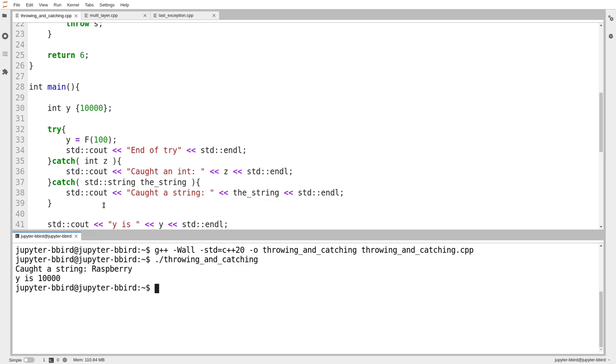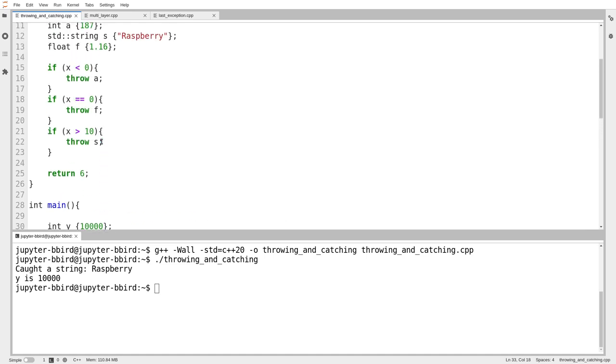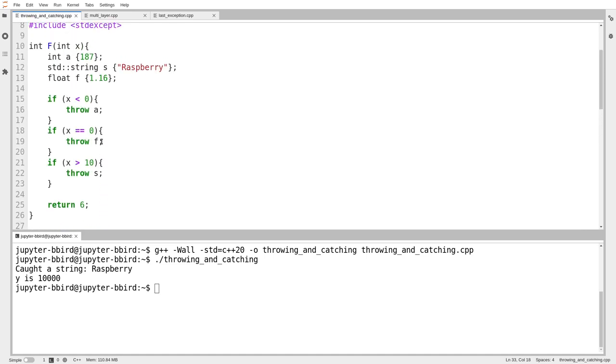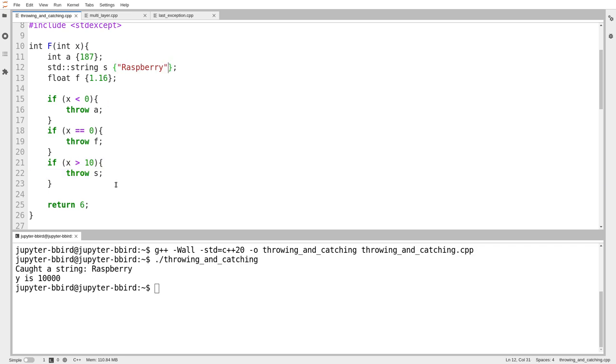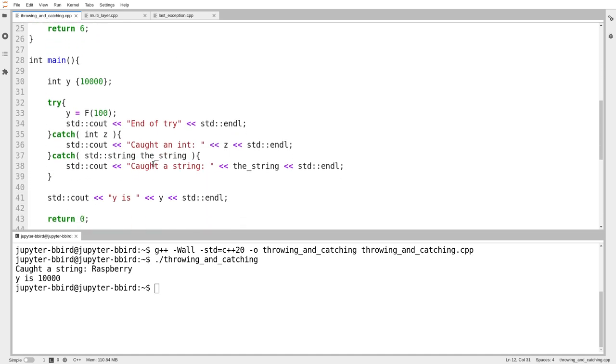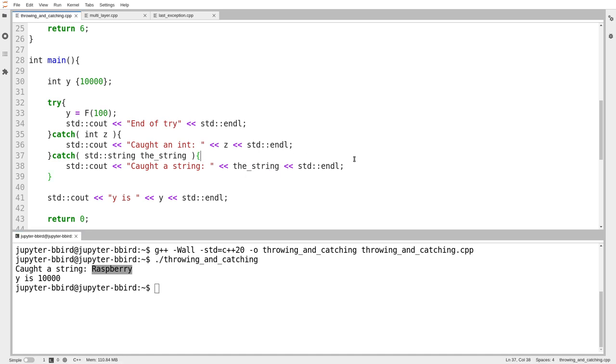In this case, I pass in the number 100 into f. When f gets the number 100, it is greater than 10, so it throws a string. It throws the string raspberry. And we can see down here in main, it caught the string raspberry. So not only did the function throw something, but I was able to catch that same thing and then use it. Notice also on line 41, the value of y is 10,000. That is the initial value up here. That means that on line 33, nothing got assigned to y. And that shouldn't surprise us, because line 33 never finished.